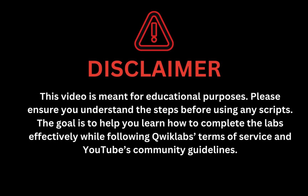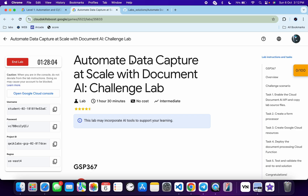This video is meant for educational purposes. Please ensure you understand each step before using any script. The goal is to help you learn how to complete the lab effectively while following Qwiklabs terms and services and YouTube community guidelines. Hello guys, welcome back to the channel — I hope you're doing absolutely fine.